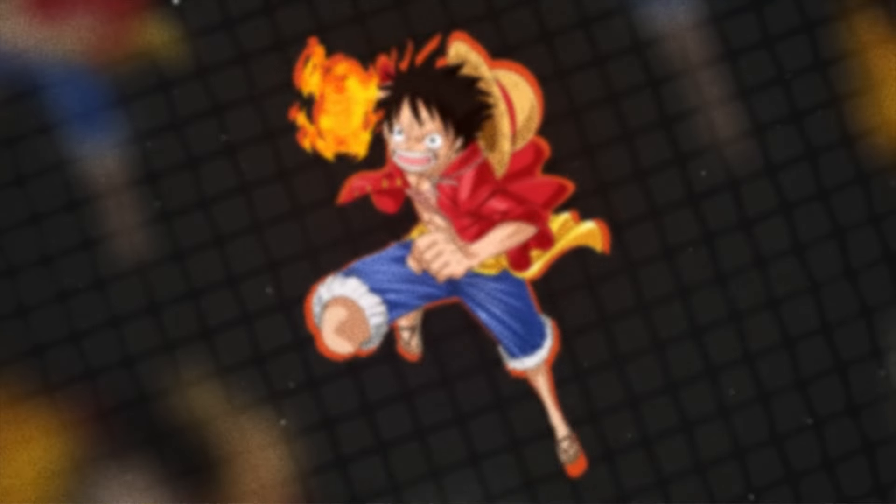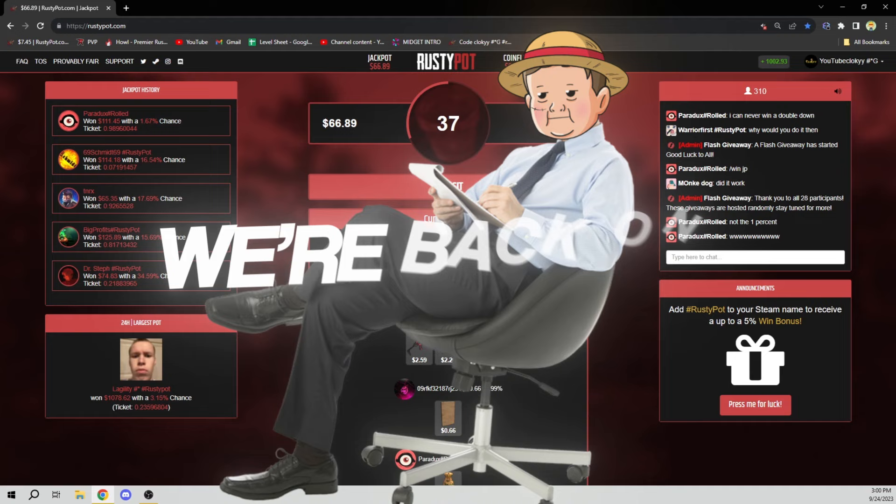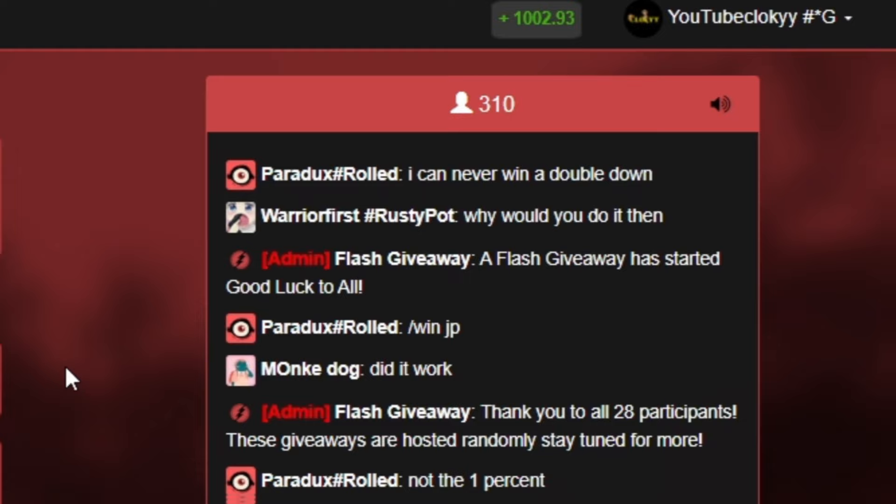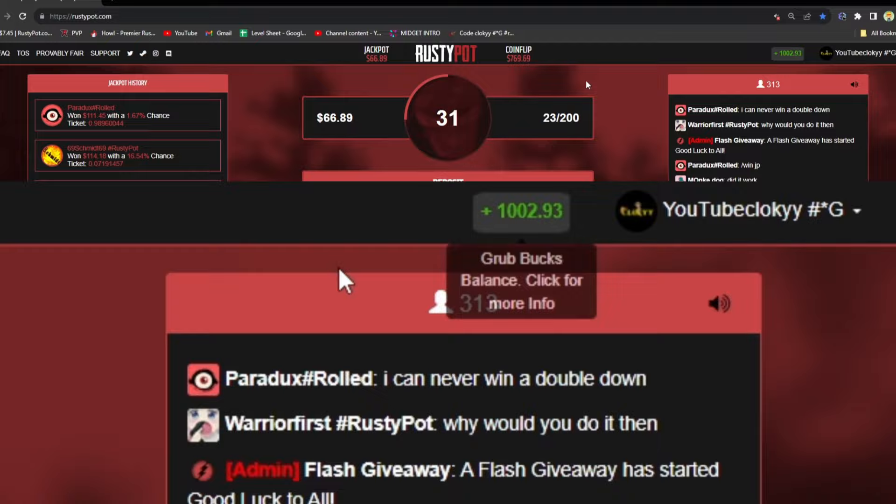Yo what is up guys, it's your boy Cloaky back here with another video. Today we are back on rustypot.com, got a thousand dollars in the balance, thank you Rusty Pot. If you guys want to keep seeing these videos, make sure you go to my profile, type in code Cloaky, get yourself a free buck. Without further ado, let's get into these flips, hopefully we can pop off.